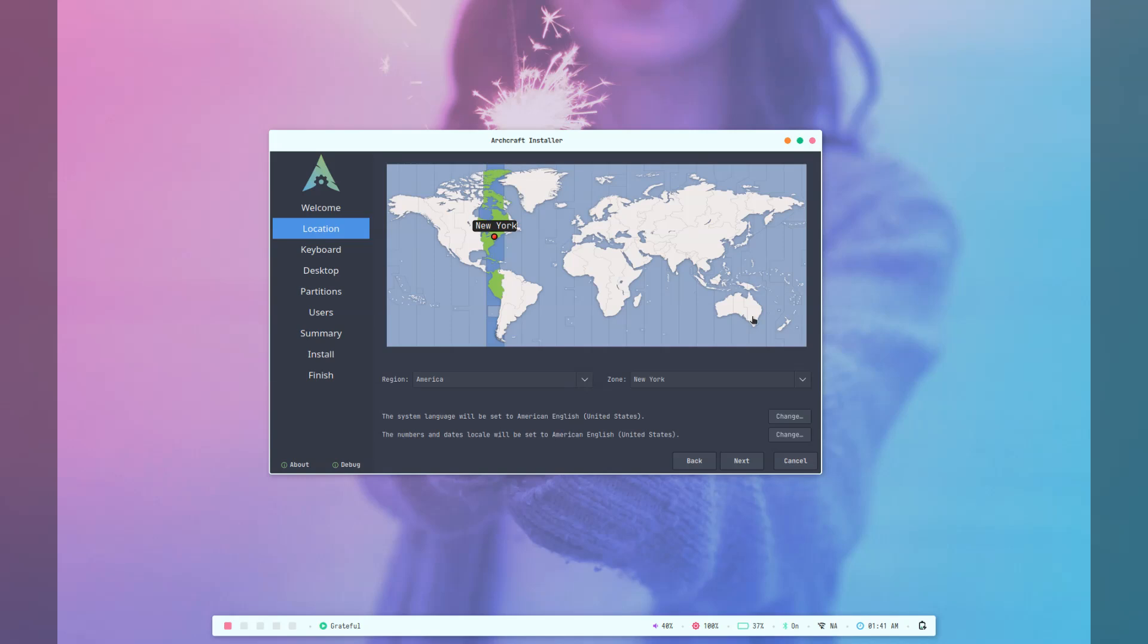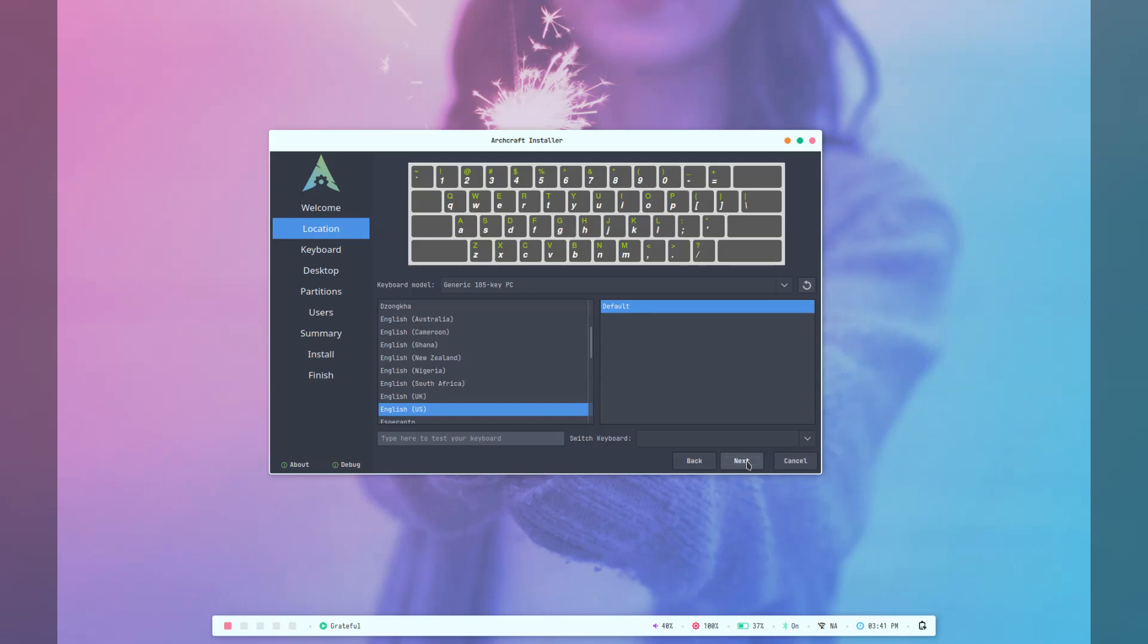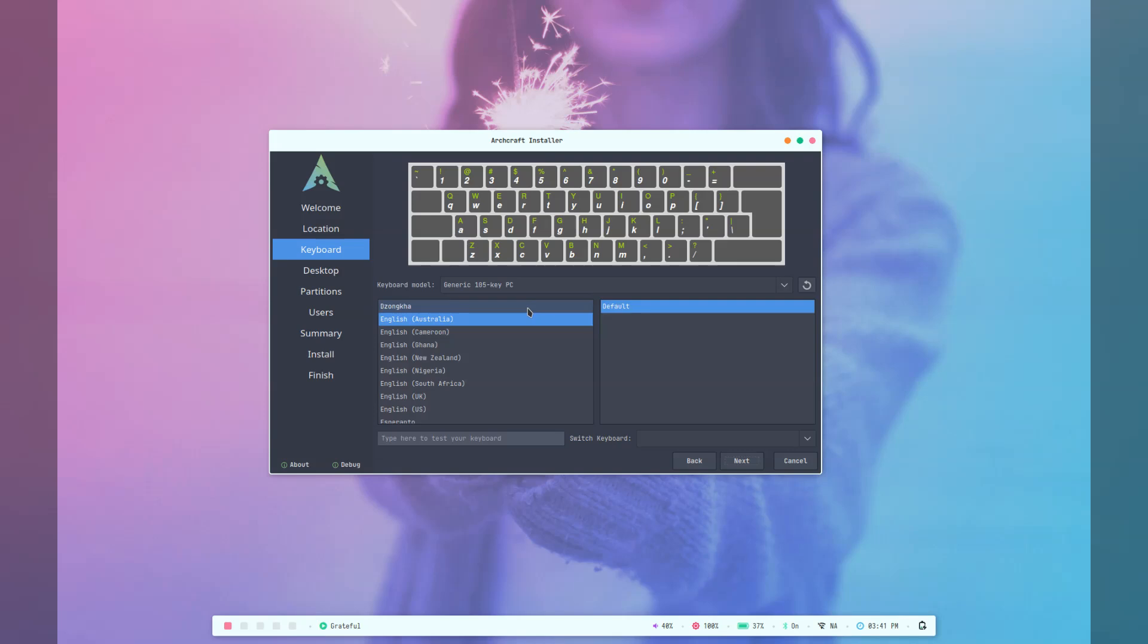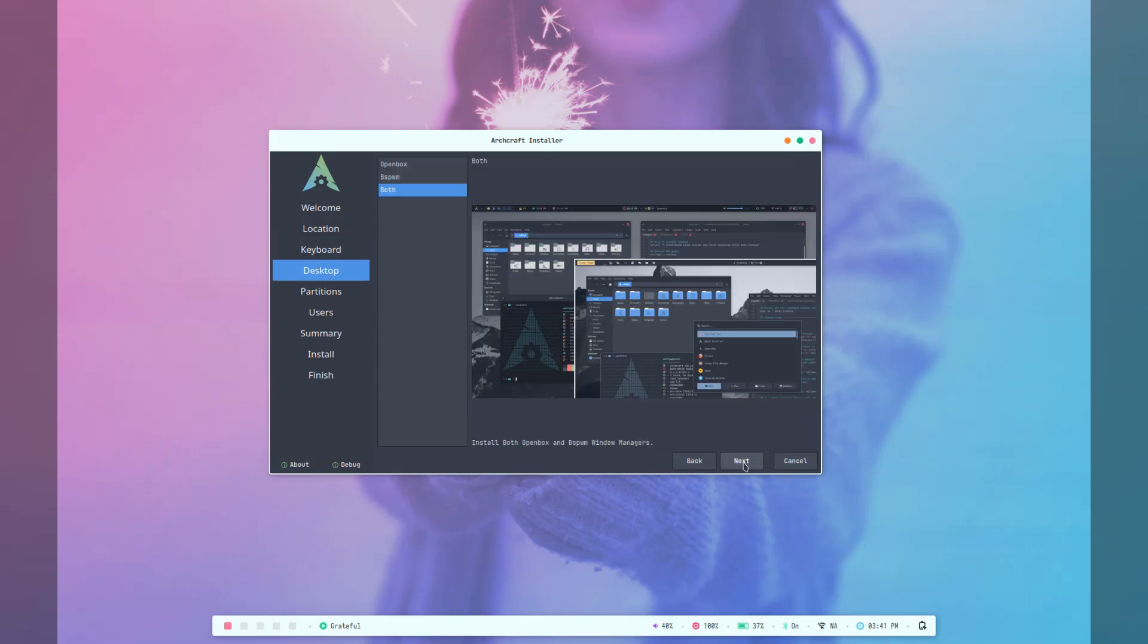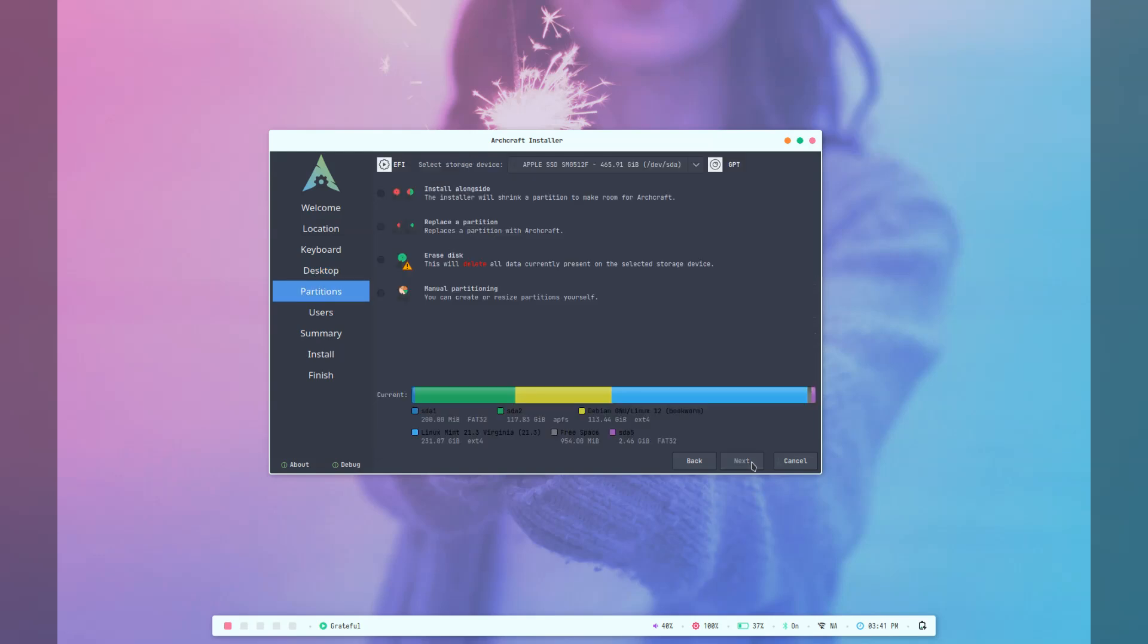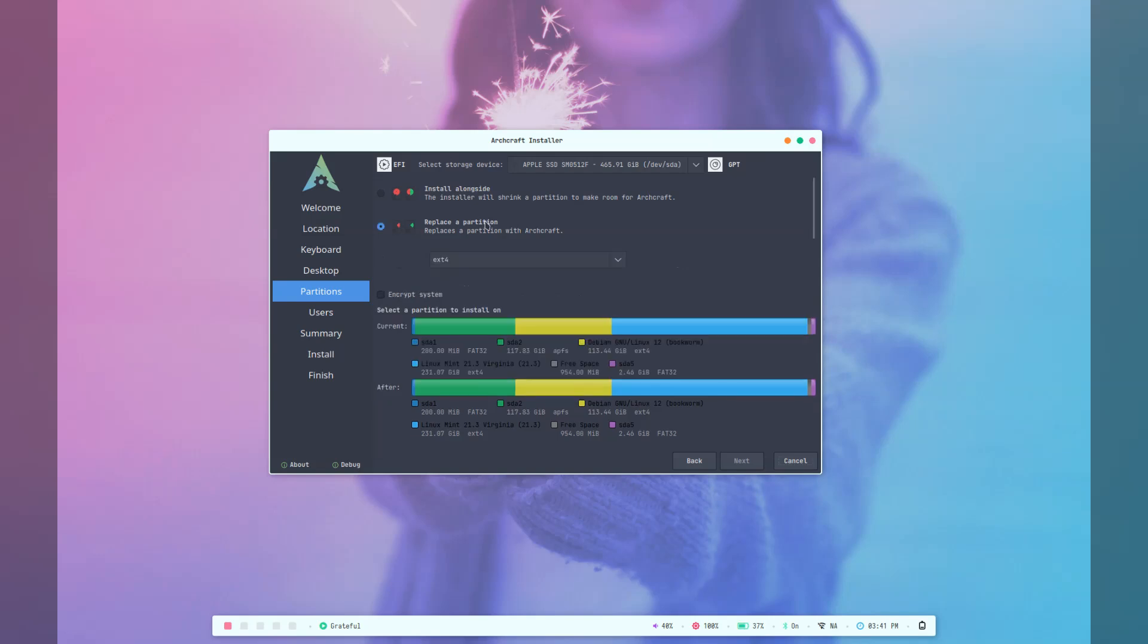Now ArchCraft comes with two installers, and I've opted for the more graphical version of the two. I like to take the easy route when possible. So full disclosure, this is my second attempt at the install. I usually do a dry run on a VM on my regular Lenovo laptop, but I kept running into display issues.